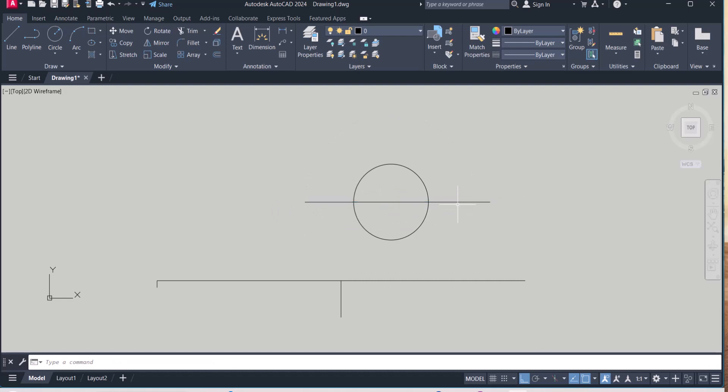So these object snap settings are very helpful while drawing in AutoCAD. If you have any query related to drafting setting, please put comment below. I will try to answer your query. Thanks for watching.